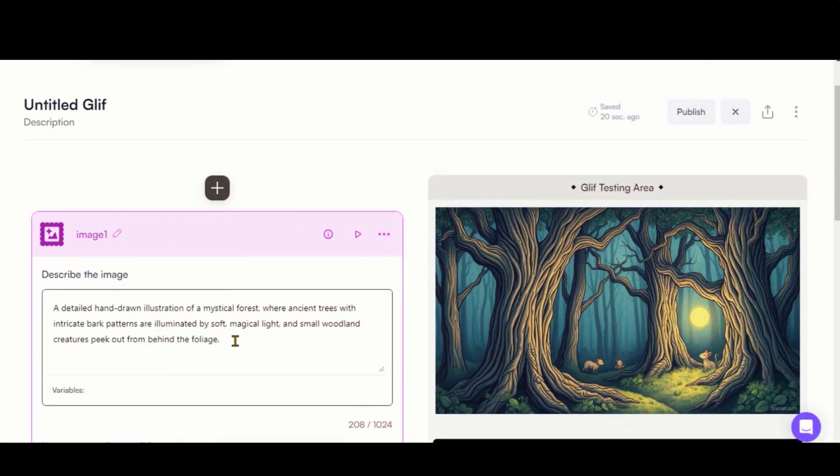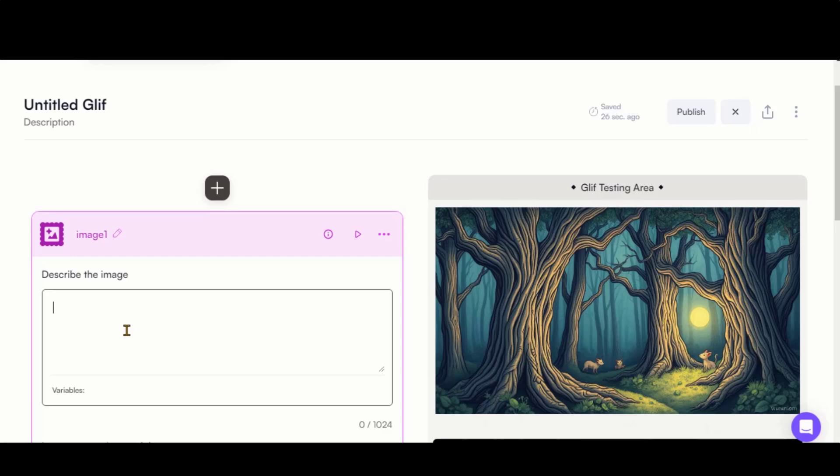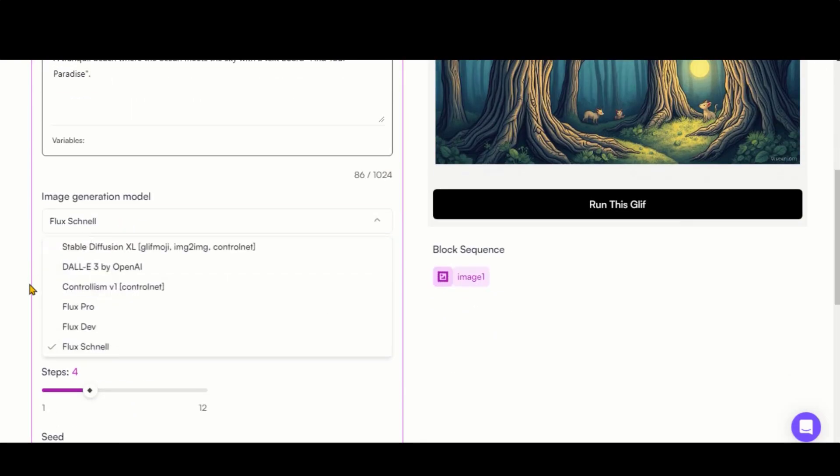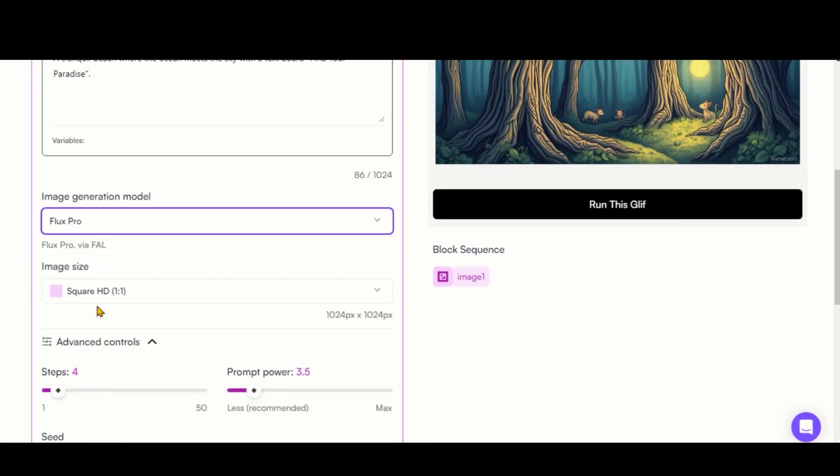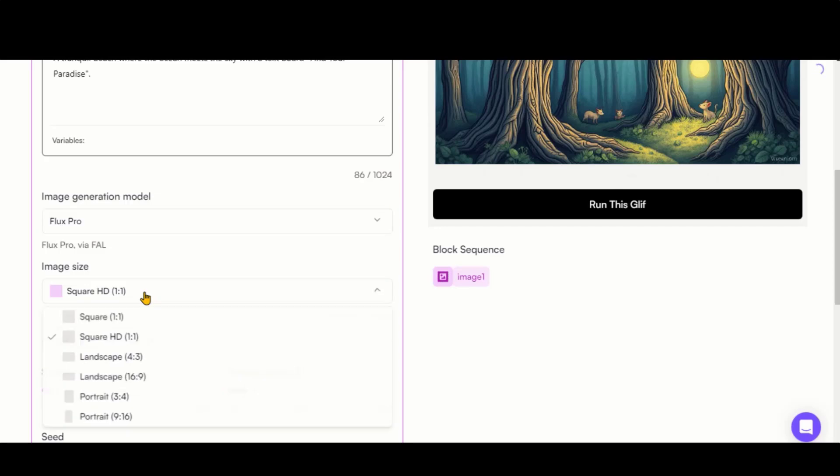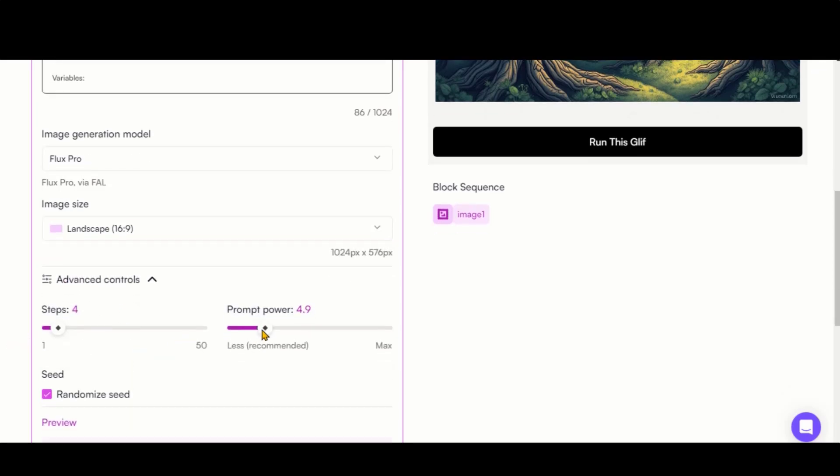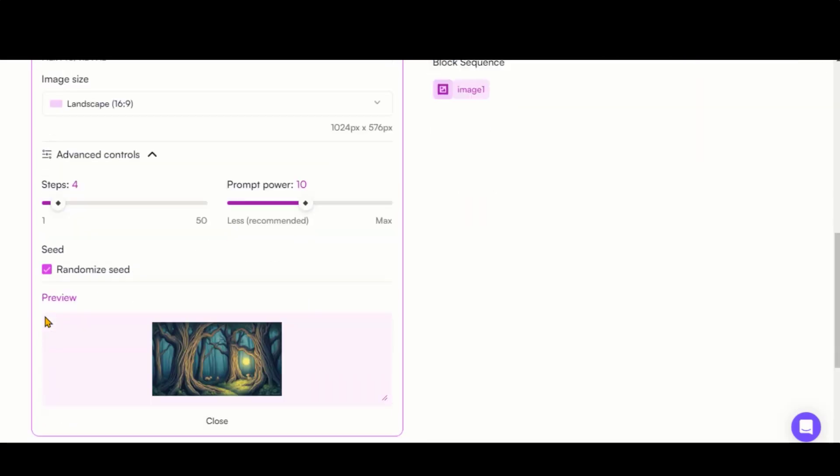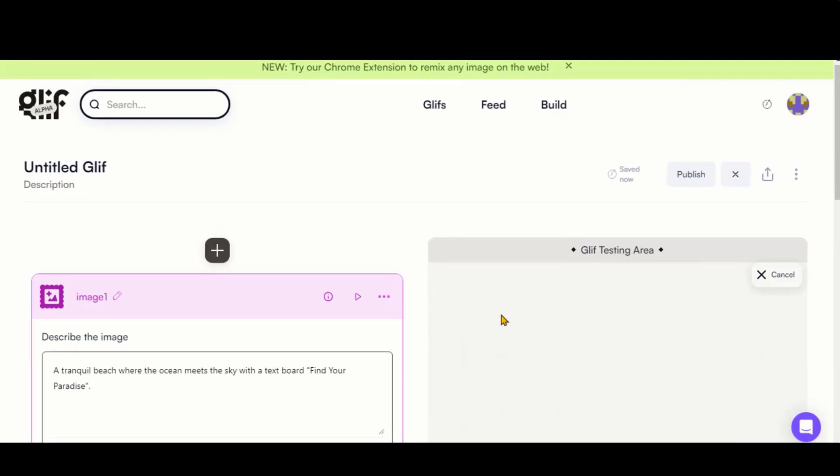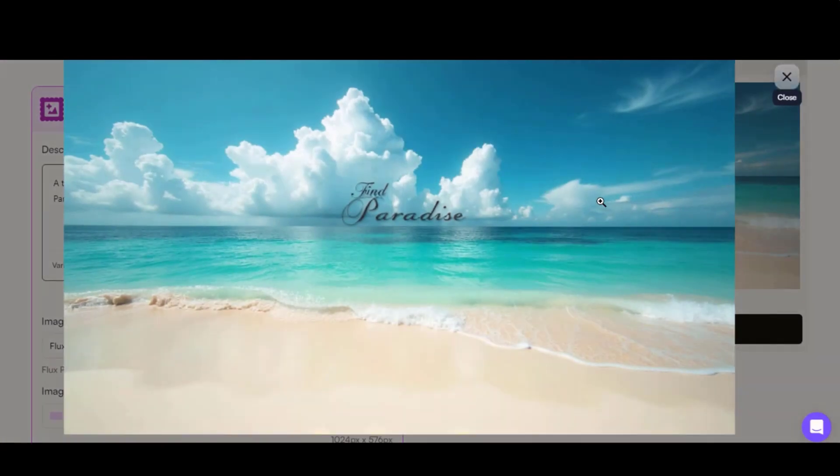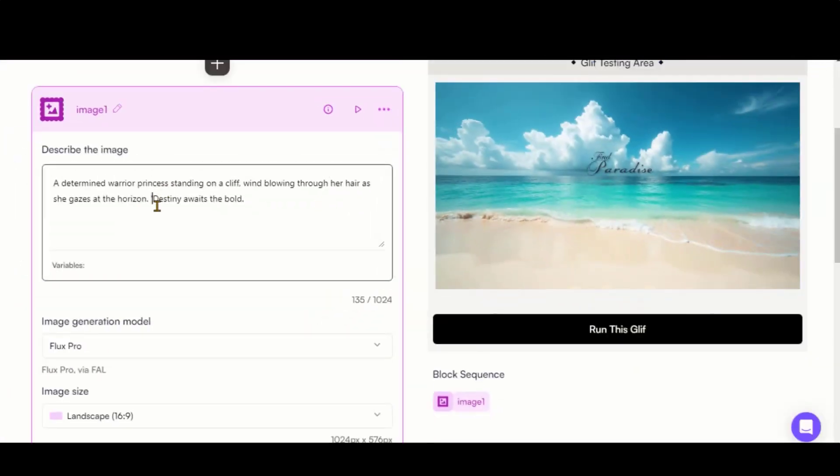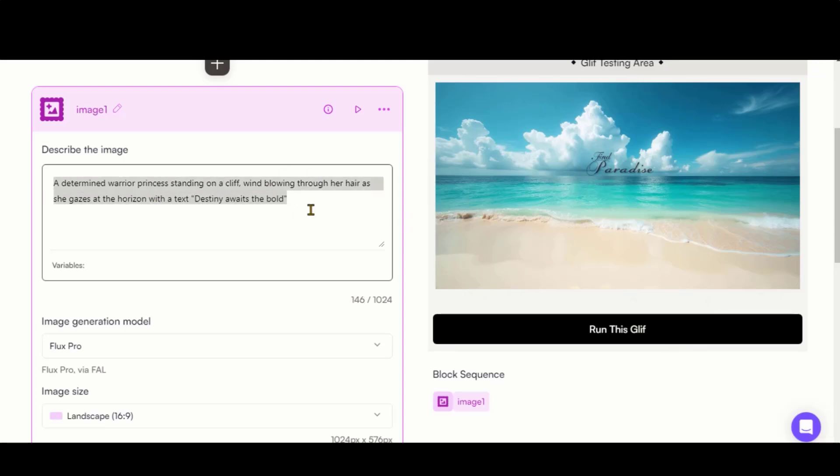Let's now try generating images with text taglines. I have typed in a simple prompt and selected the Pro model with a landscape aspect ratio. Increase the prompt guidance a bit more. Then click Run. Here is the image with beautiful text. Although the text is slightly blended, how perfectly was it generated? That looks awesome. Sometimes the model may not pick up the text tagline perfectly. If that happens, try switching models for better results.